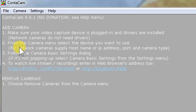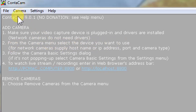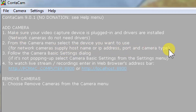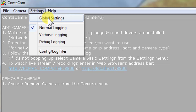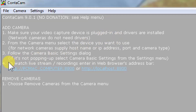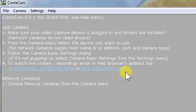You can easily go through it. From the Camera menu, when you select the device you want to use — as I showed — for a network camera, you supply the hostname, IP address, port, and camera type, and then follow the camera basic settings dialog. We can set up the camera from here in the global settings and see the feed on local address localhost:8800 or with the computer name and port 8800. It's working on port 8800.